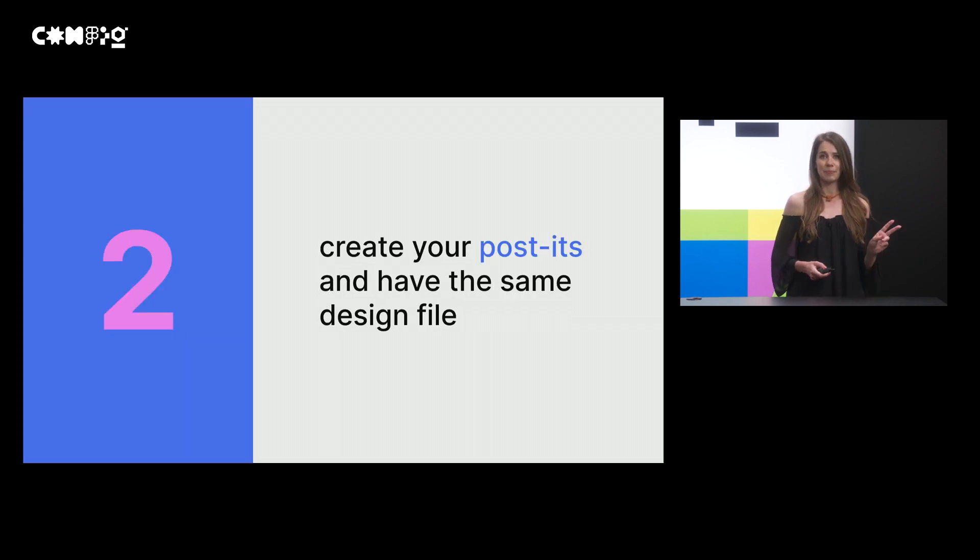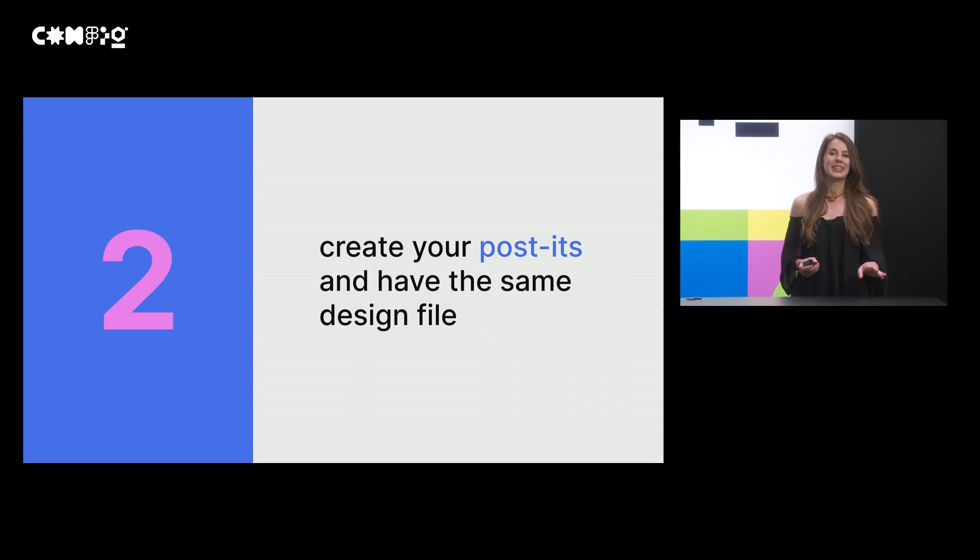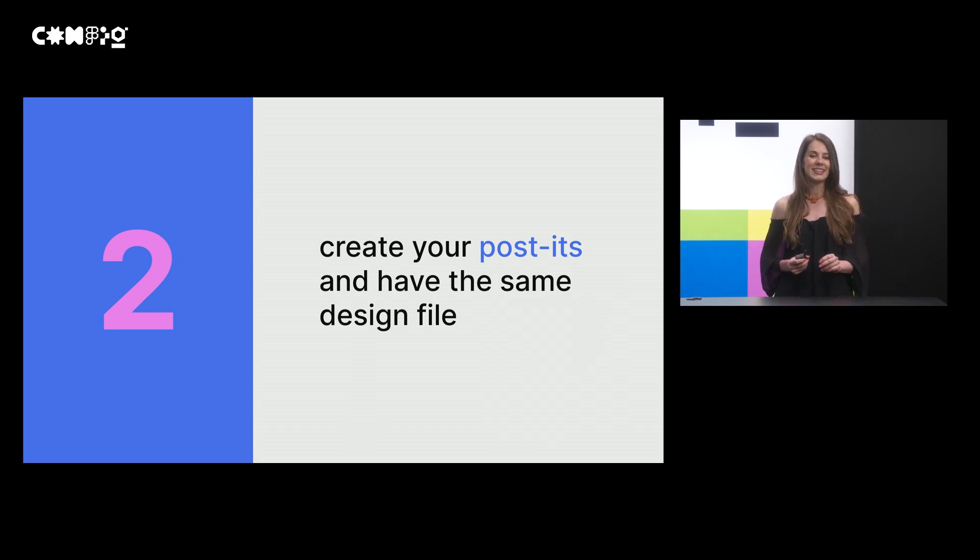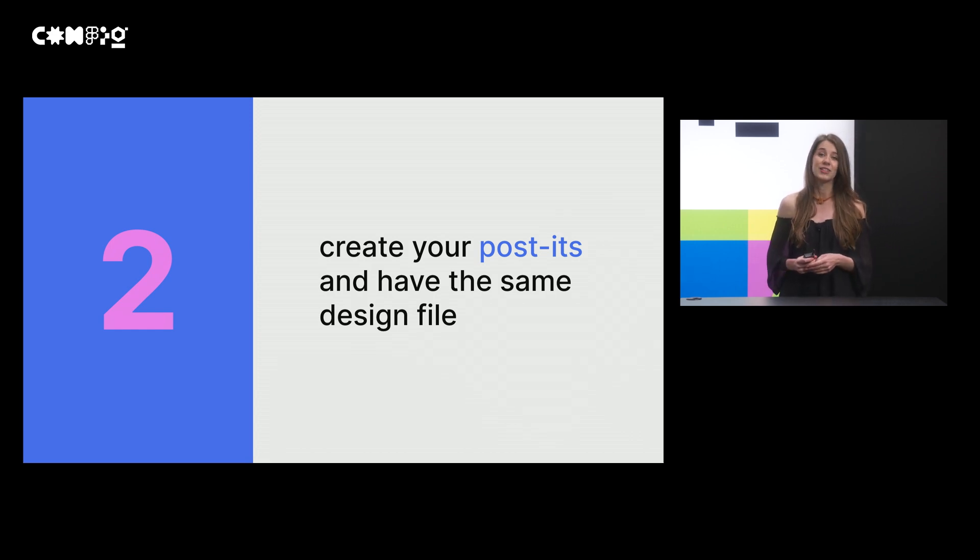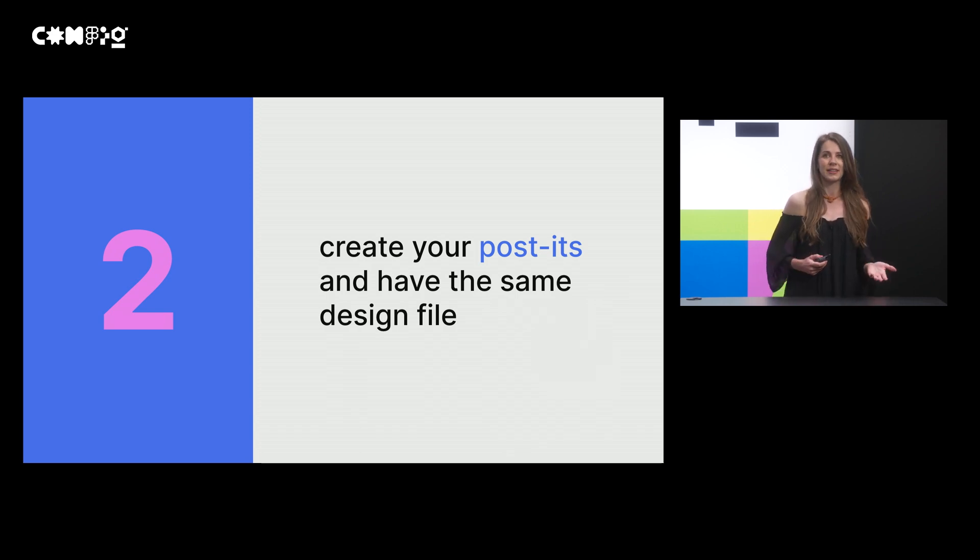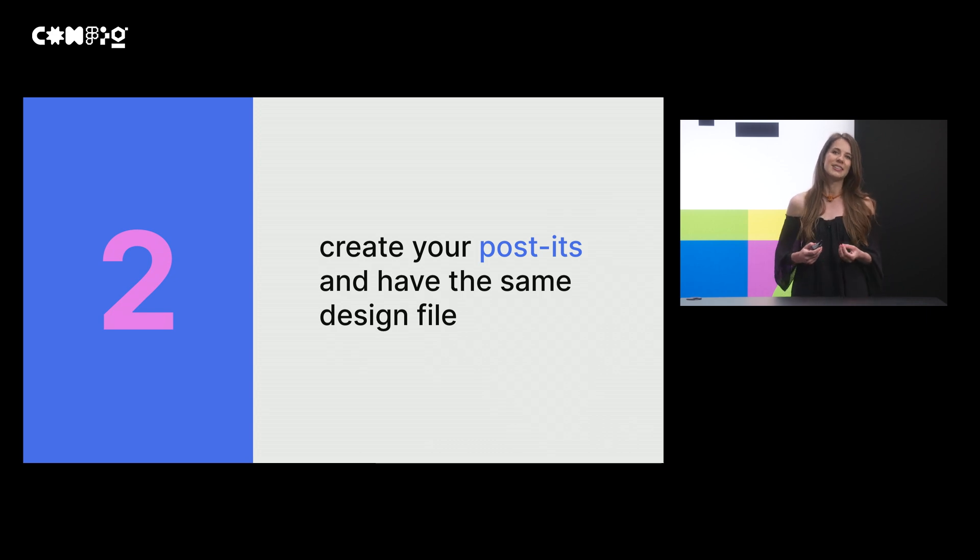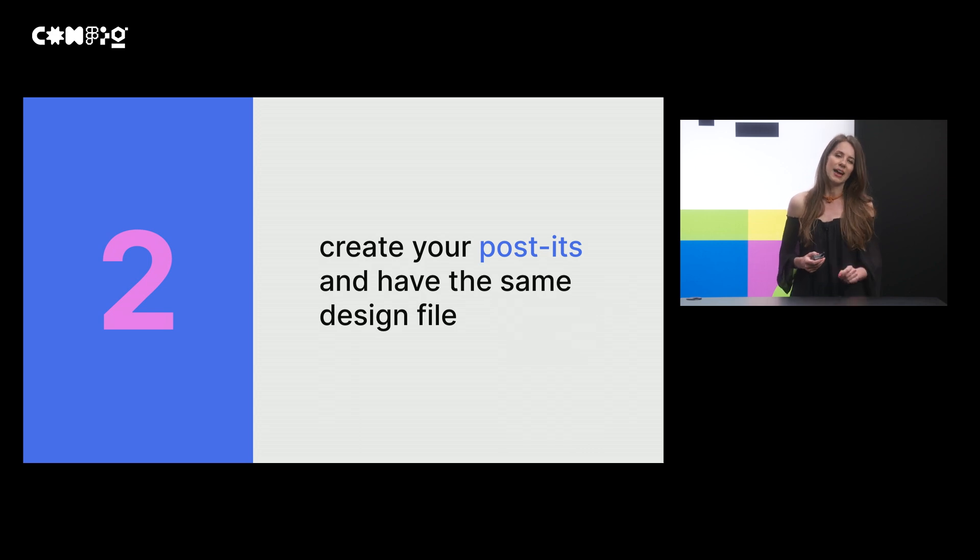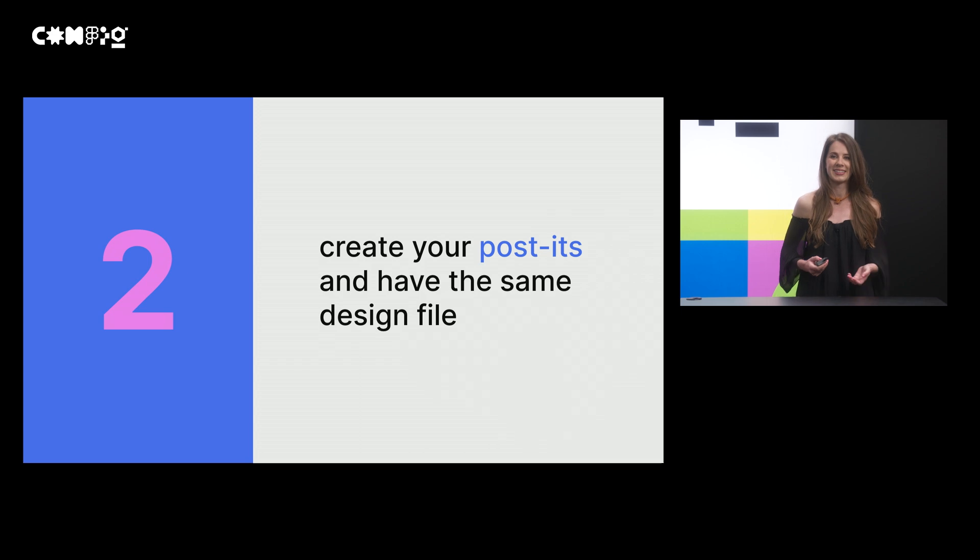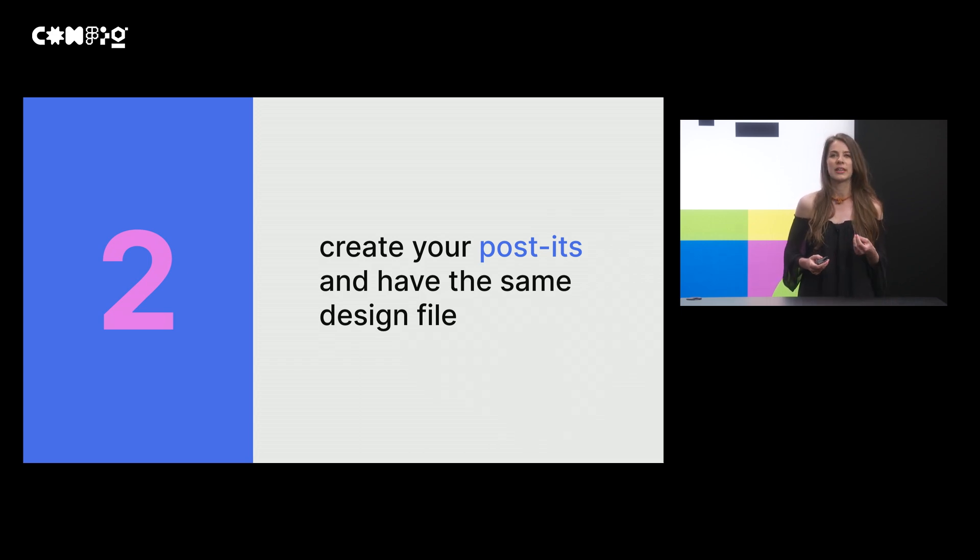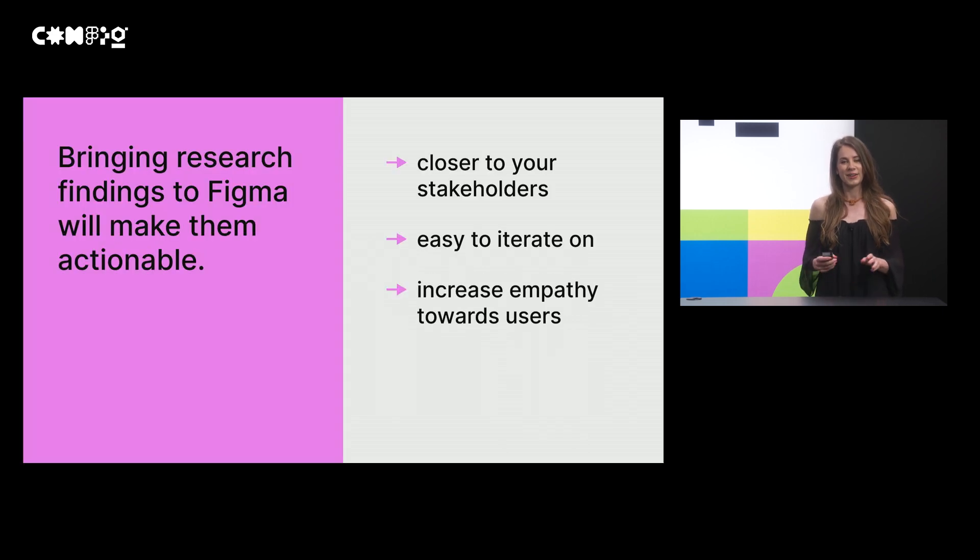Step two, create your own post-its. No worries. If you don't feel like that, after the talk, I will share the UI kit in Figma community and share the link on my socials. Also, try to find when and where are the design iterations happening in your company, so you'll find the best time and place to bring in the research findings. For us, the same Figma file works great.